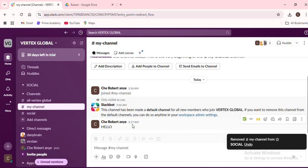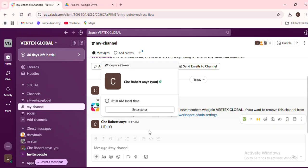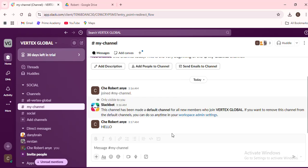Slack will then move the entire conversation, along with its context and history, to the chosen channel. This helps us because it maintains the continuity and context of the discussion, even as it moves to a new location. Let me explain why this matters.